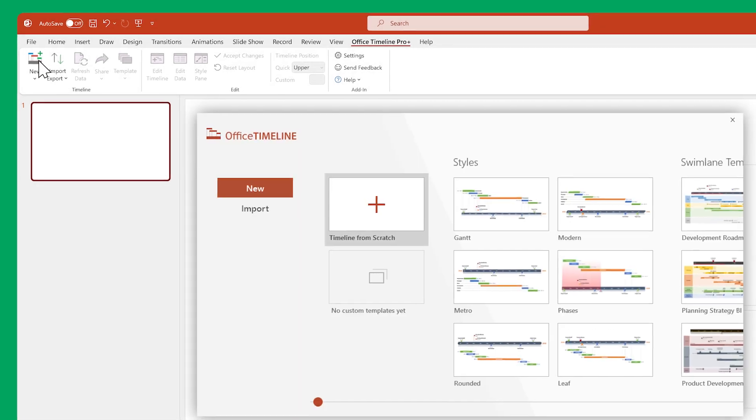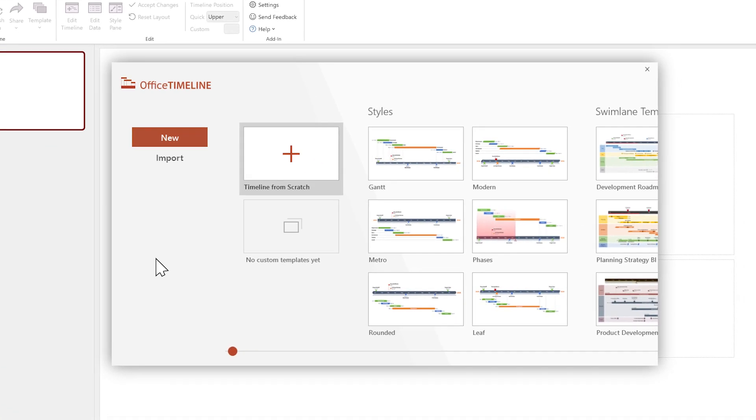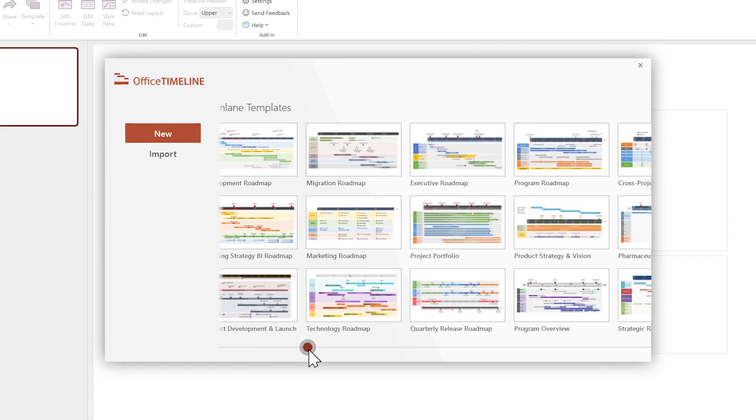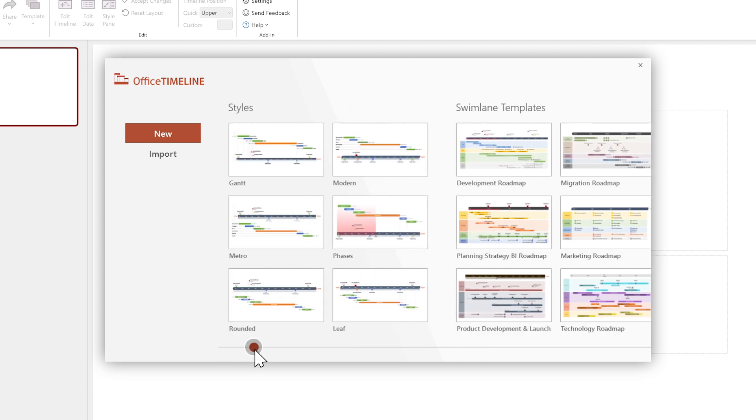Office Timeline gives you the option of using predefined templates, which can help you speed things up significantly. You can find out more about that in the video dedicated to templates.